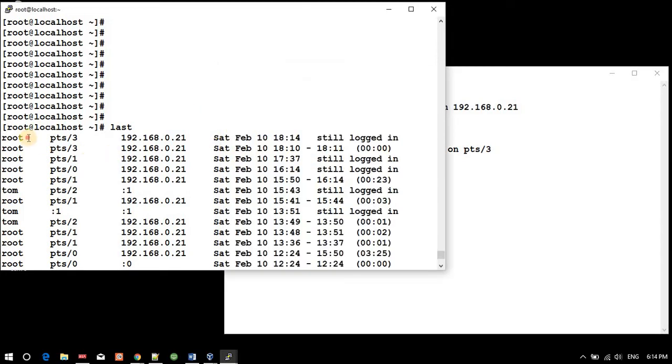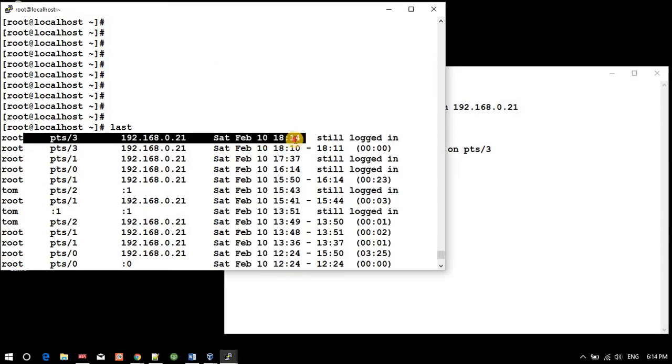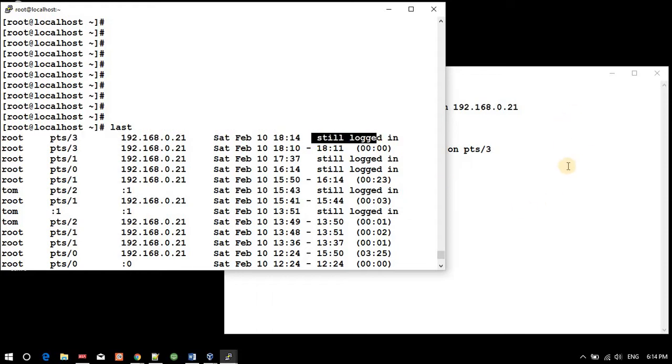So now what we have - go up - and the time is what? Now we have 18:14. So you see, root just logged in at 18:14 and still logged in because this session is still enabled.